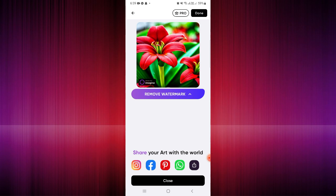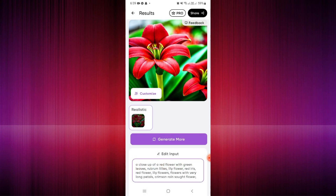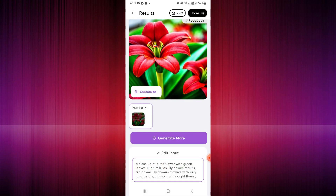If you save without a subscription, there will be a watermark in the lower left-hand corner of your picture. You can also share your art via Instagram, Facebook, Pinterest, WhatsApp, and other applications shown below.